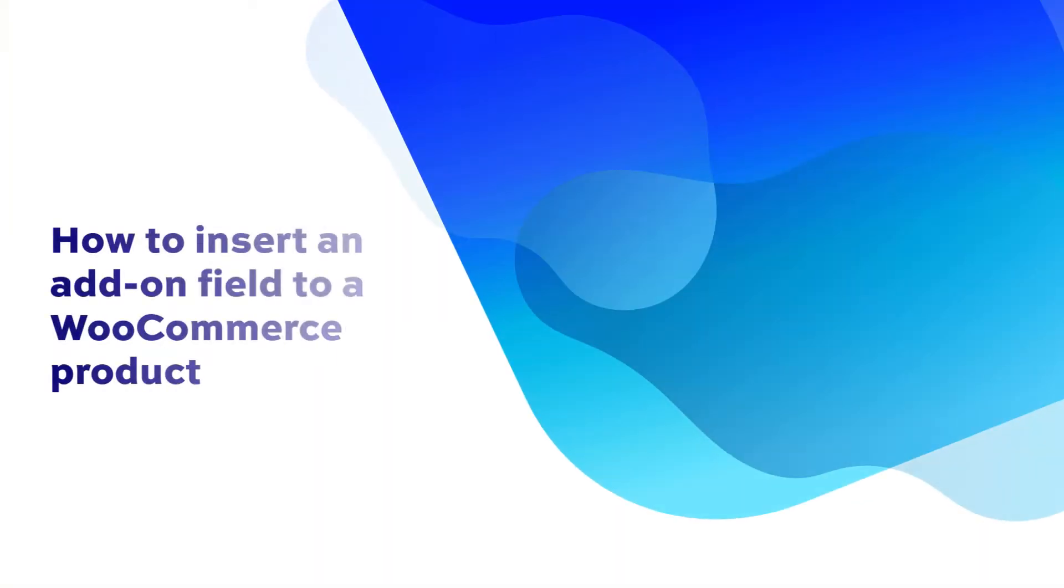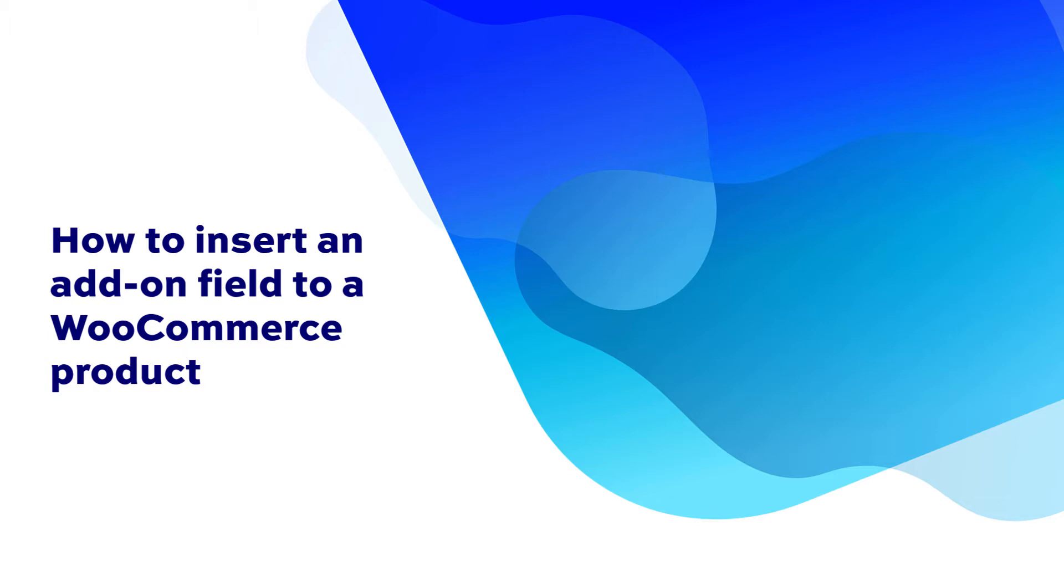Hi, this is Viv from PluginRepublic. In this video, we're going to look at how to insert your first add-on field to a WooCommerce page using the WooCommerce Product Add-ons Ultimate plugin.